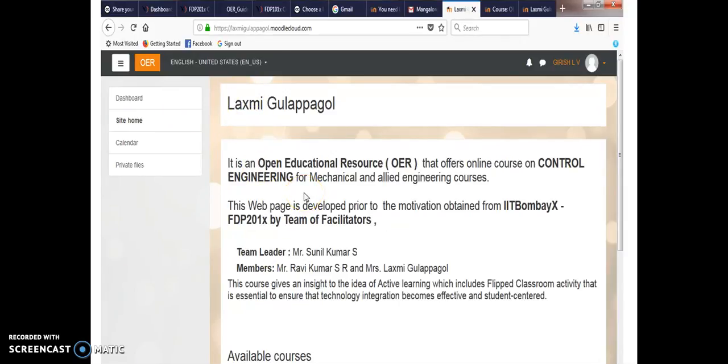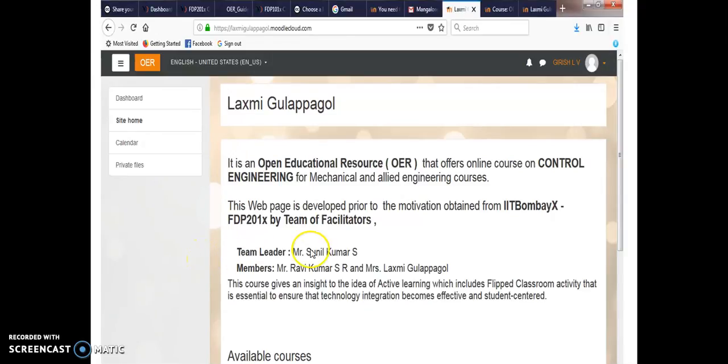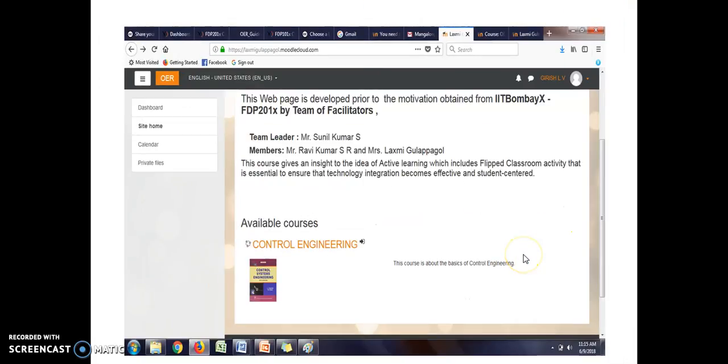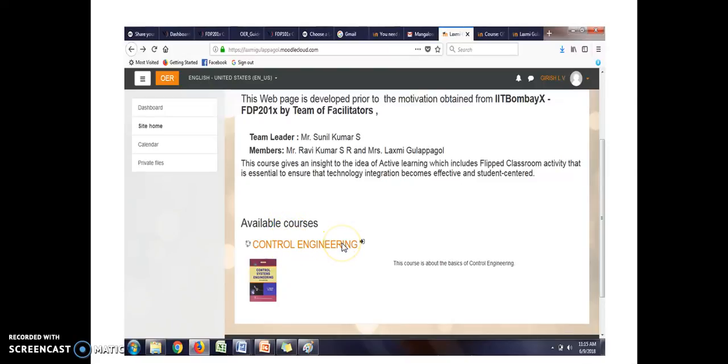It is about the assignment given by FTP201X. So in that, we have three members. Team leader is myself, Mr. Sunil Kumar. Mr. Ravi Kumar and Lakshmi are our team members. We have a topic by name Control Engineering. The course that we have enrolled in this Moodle account, that is we have developed in this Moodle account, Control Engineering.